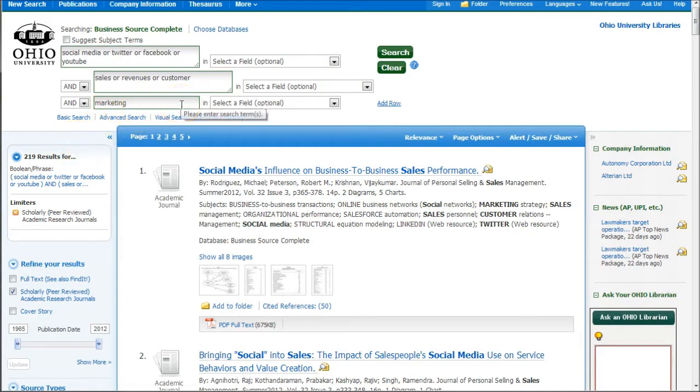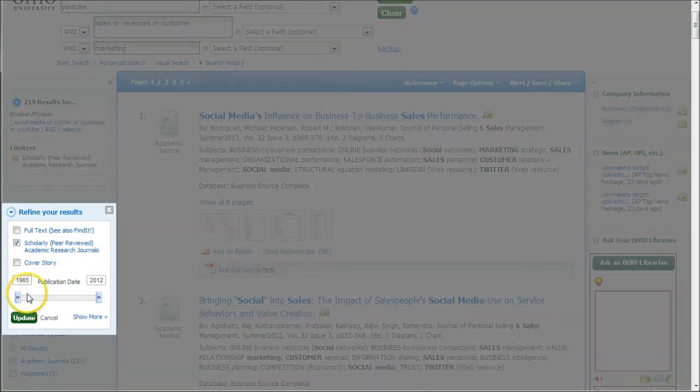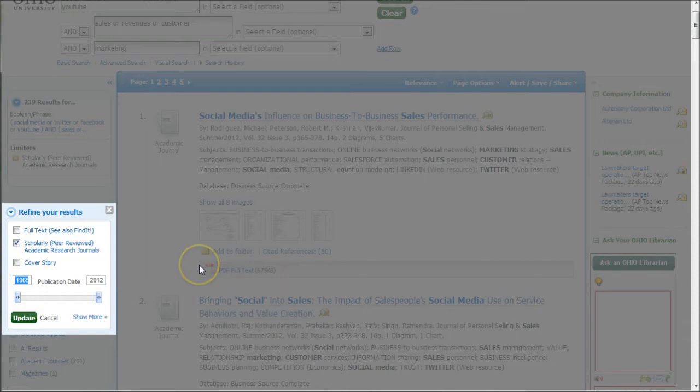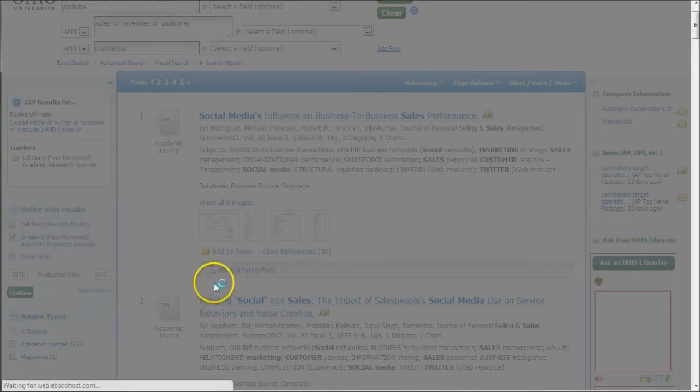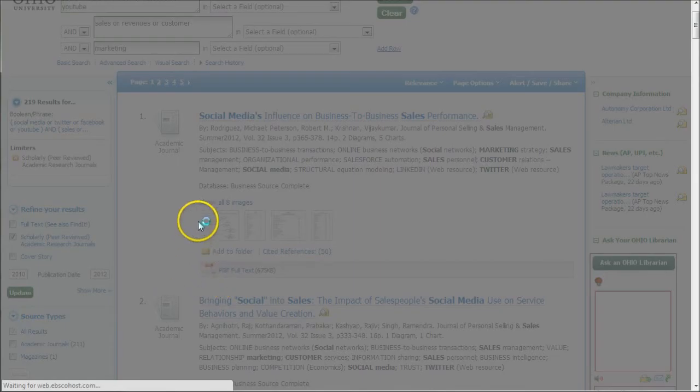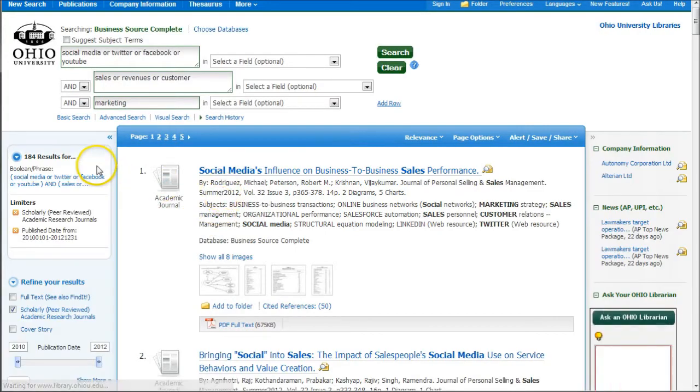If you're still looking to whittle that down a little bit, you can also limit by date range. Clearly we don't really need articles from 1965. So we can change this to 2010 to the present and do update. We'll find we have a lot fewer articles, 184.